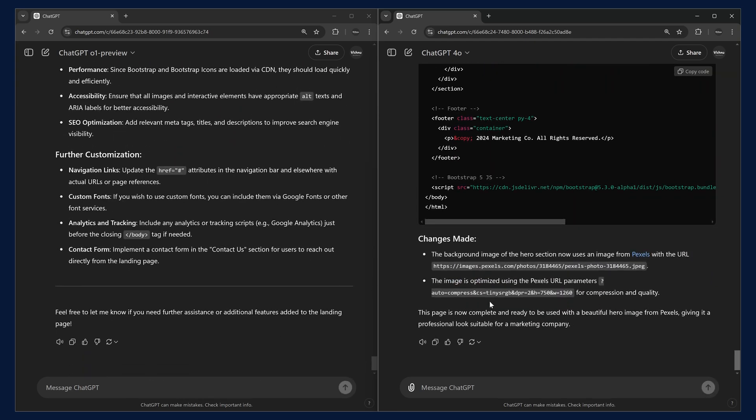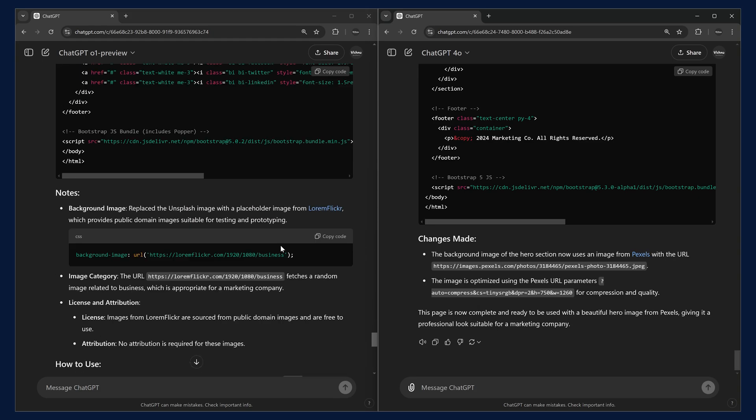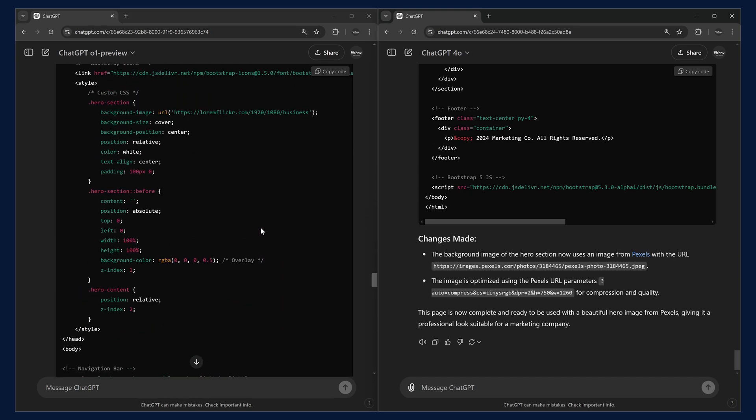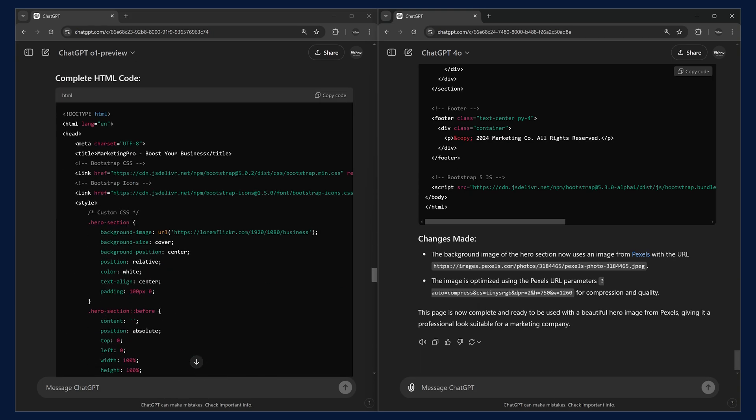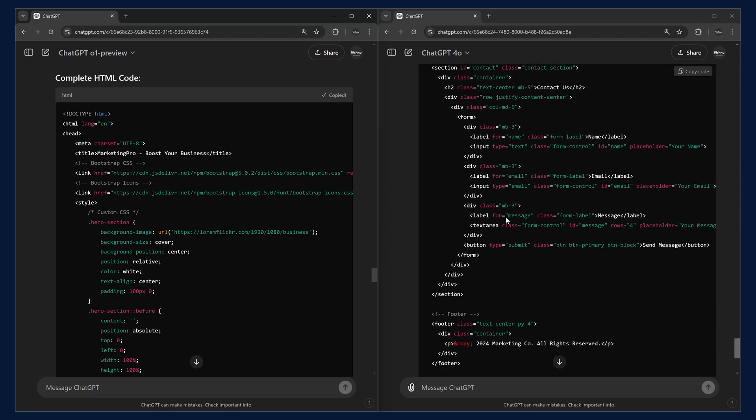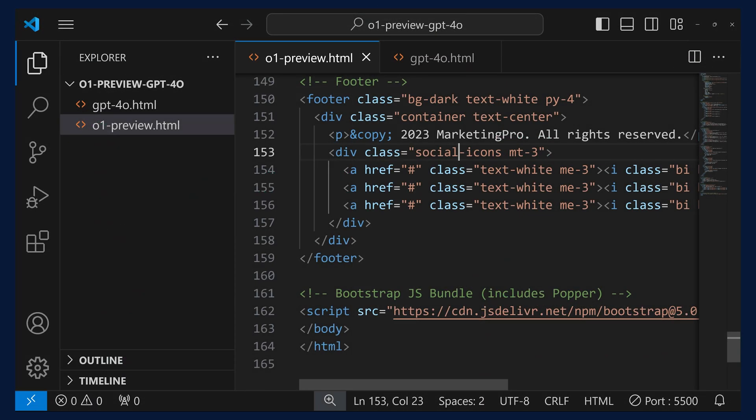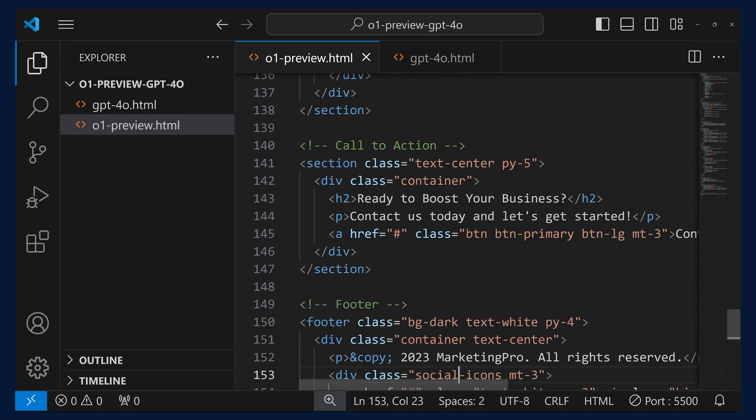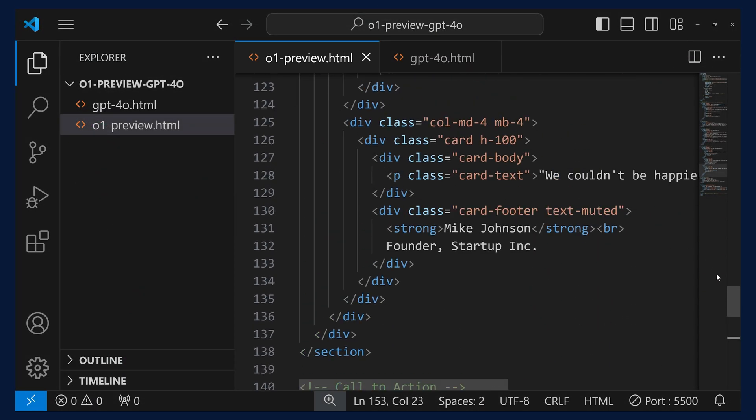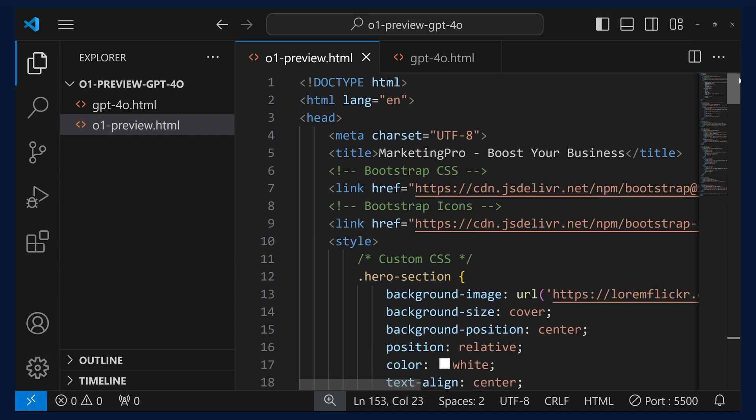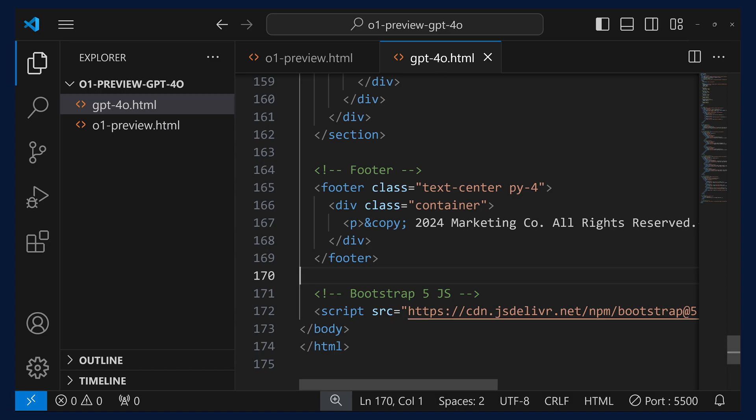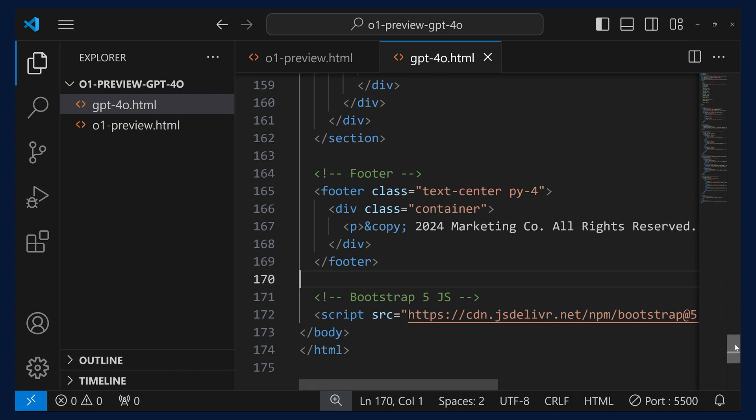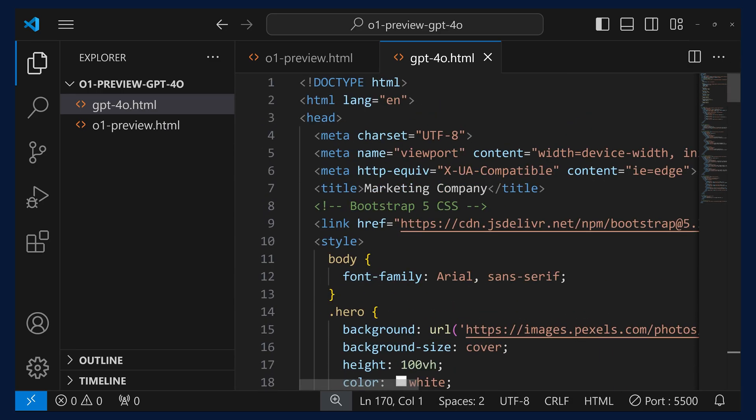We have got the response. Now, we can try copy-pasting this code. Let's come here and copy and paste it. I have copy-pasted all the updated code to our file. I have done for both the models. This is the file for GPT-4.0. Now, we can try running this one.